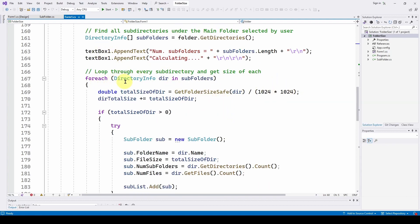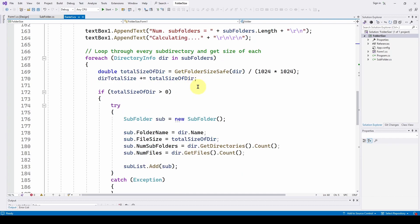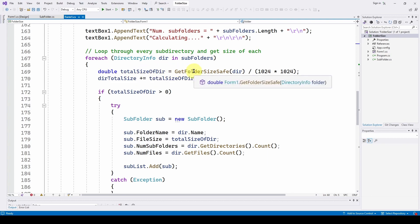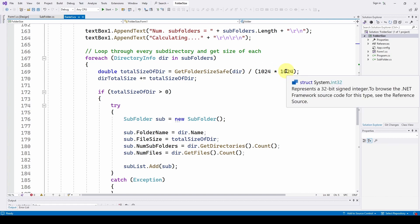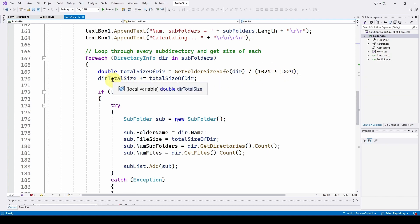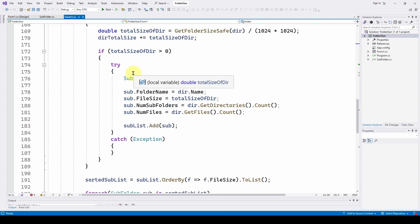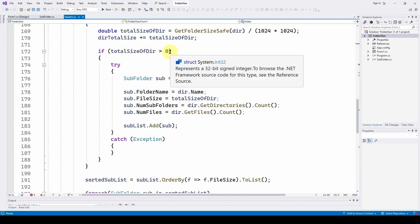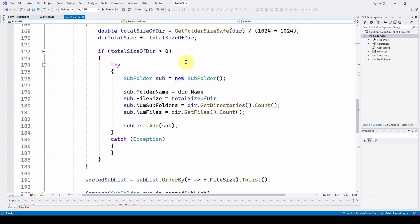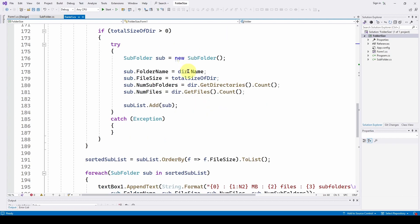For each directory info dir in subfolders, we say total size of directory get folder size safe, which we're now calling divided by the number of megabytes and directory total size. We're incrementing that. And then if the total size of directory is greater than zero, if it's not an empty directory, we're going to try here.